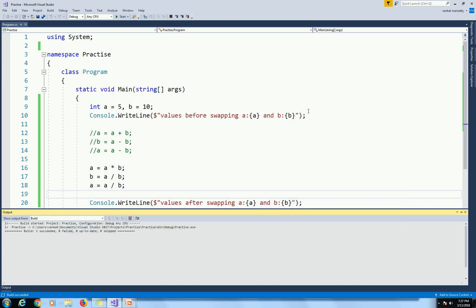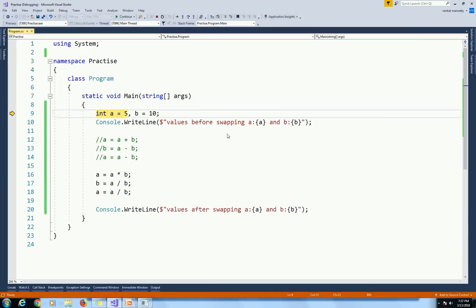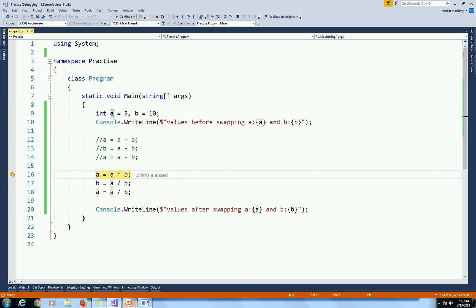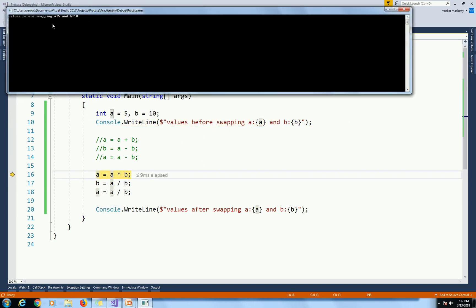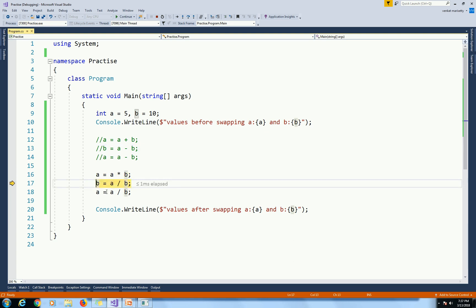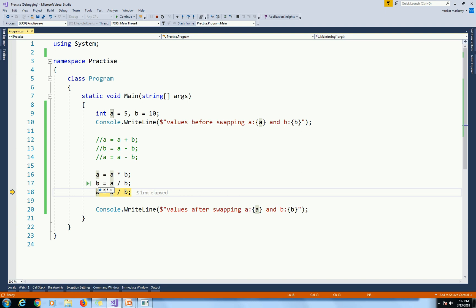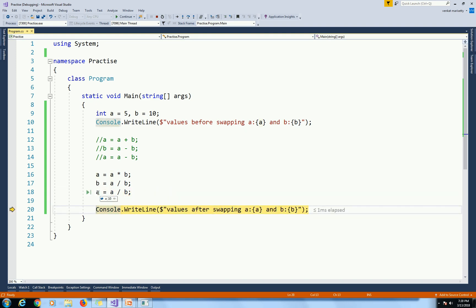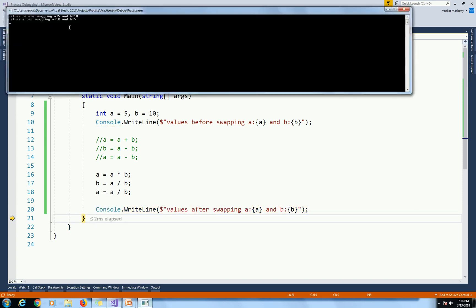We will debug this program using F11. Values before swapping: A is equal to 5 and B is equal to 10. Here A is equal to A multiplied by B, that means 5 multiplied by 10, so A is equal to 50. Next, B is equal to A divided by B, that means 50 divided by 10, so B is equal to 5. Later A is equal to A divided by B, that means 50 divided by 5, so A is equal to 10. Values after swapping: A is equal to 10 and B is equal to 5.